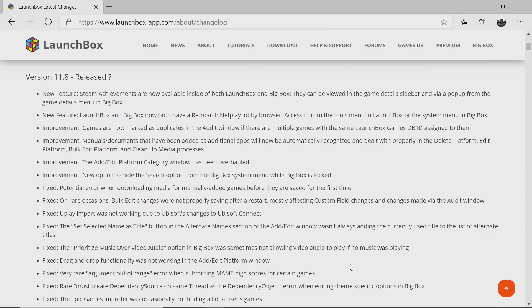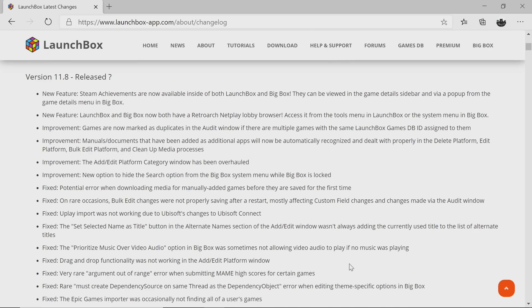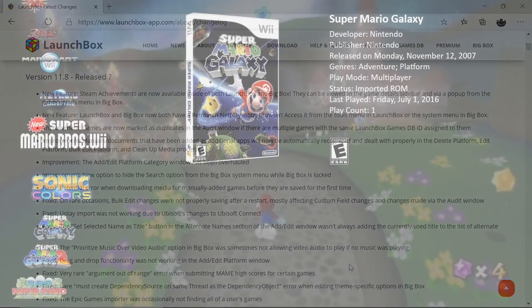That's pretty much it for this video. We really hope you enjoyed LaunchBox 11.8. It's got a lot of fixes, improvements, and some pretty cool new features. If you just want to read through the changelog, the link for that is in the description. We really appreciate you watching. If you have any questions, let us know in the comments below. Like always, thanks for watching.